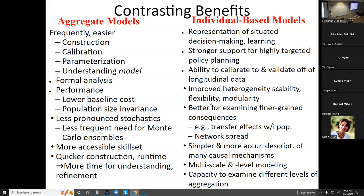Individual-based models have the ability to represent situated decision-making — individuals situated in an environment, a context, maybe in a network. For example, knowing others in my social network who have been infected by COVID might make me more likely to want to get vaccinated, or more inclined to wear a mask. Or if I'm a driver on a highway, I'm more likely to brake if my visibility ahead is poor.